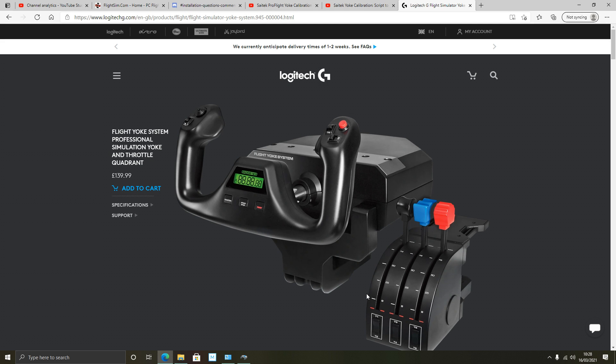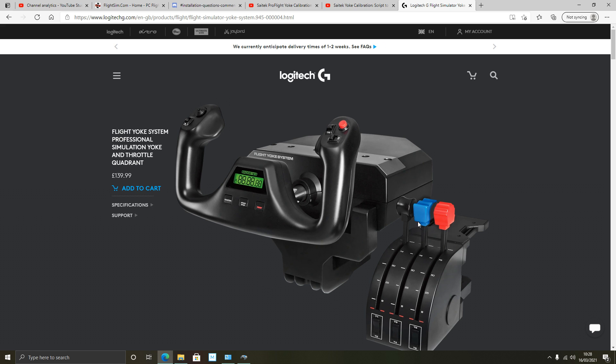Hello my dear YouTuber friends and I hope you're all keeping well. Welcome to this new video and this one's about adding a calibration option for your Logitech Flight Yoke system.